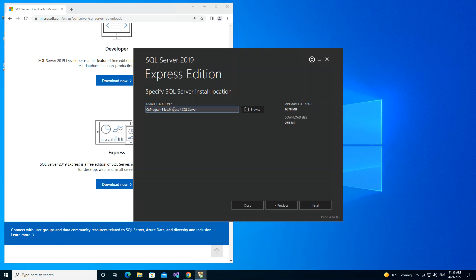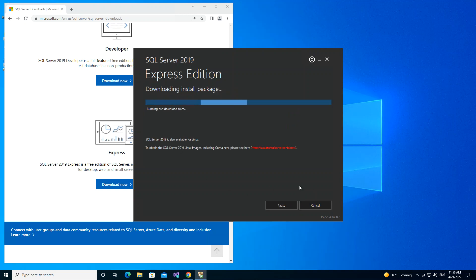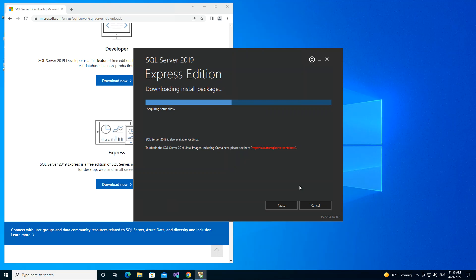Here you can see the file location — this is where the files will be installed. We click Install. This might take a while, so I'll pause the video while the installation runs and come back once it's done.